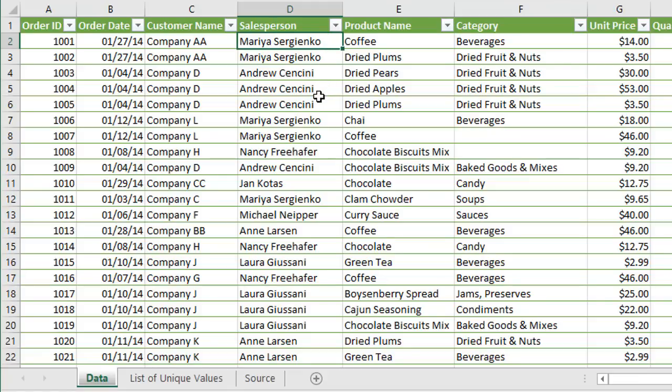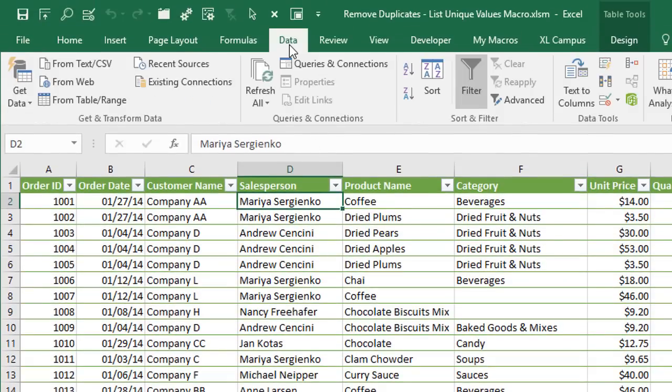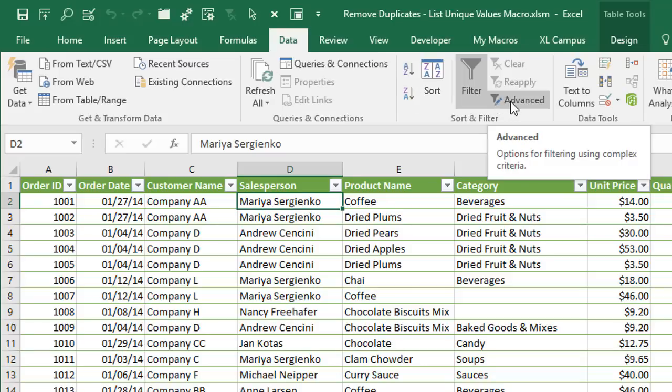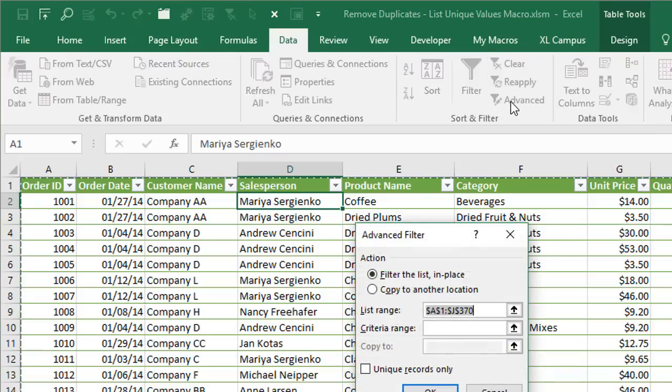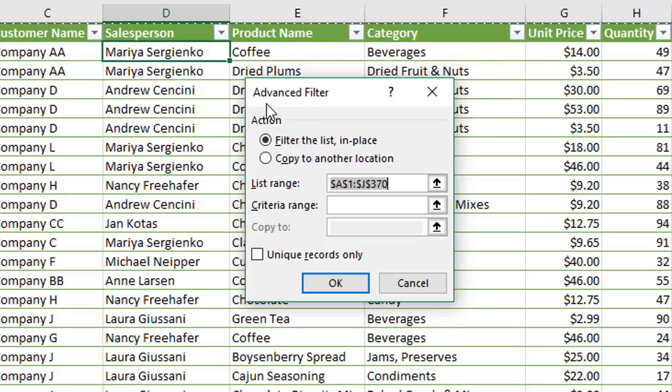Excel has another tool built in called advanced filter and that's on the data tab of the ribbon here. There's an advanced button right here. We can click that button. Now we'll bring up the advanced filter window and we have a few options here.